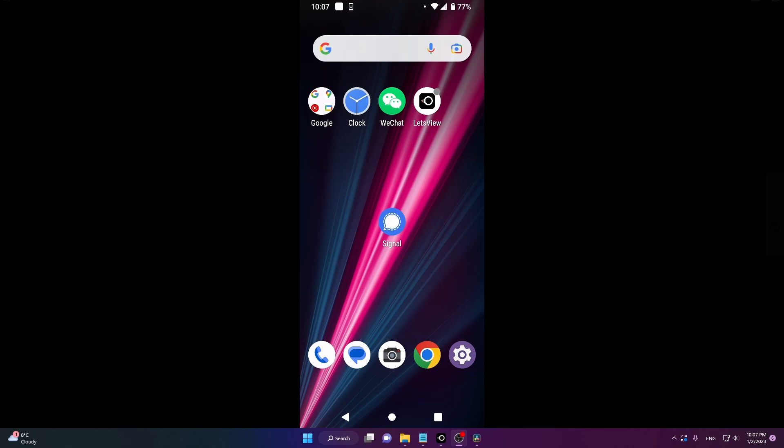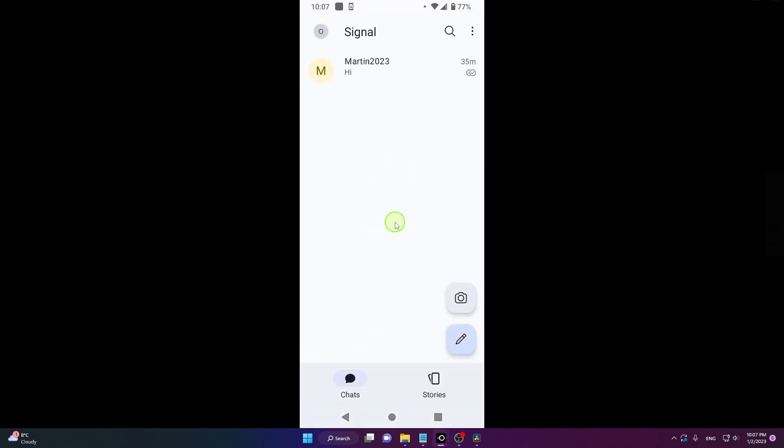In this video, I will show you how to block someone on Signal. Let's start. Open the application and click on the chat with the person you would like to block.